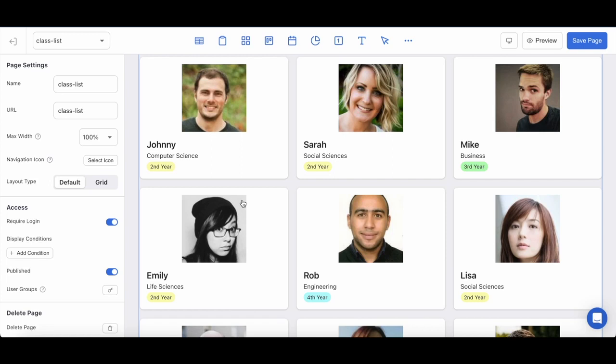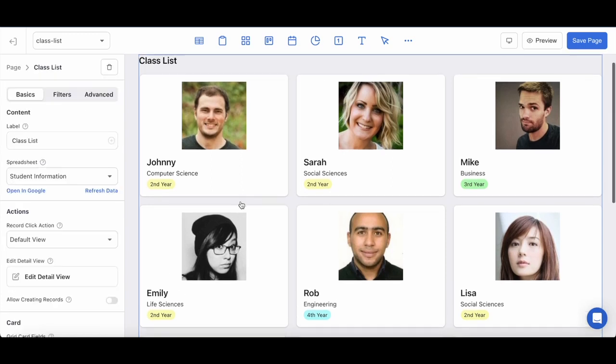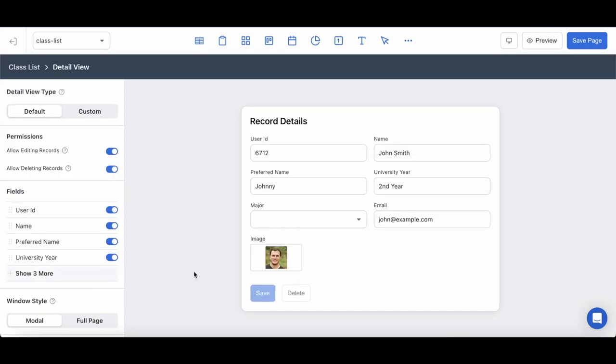Now when any of your users click into any of the profiles, they're going to be taken to a default view that's going to look like this.